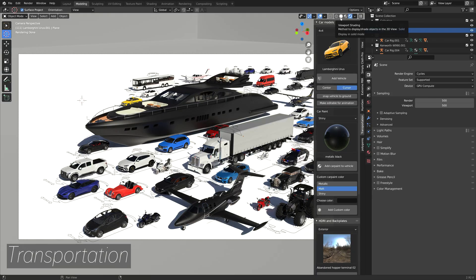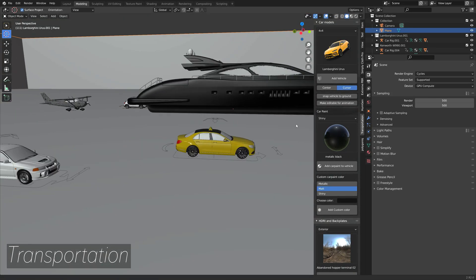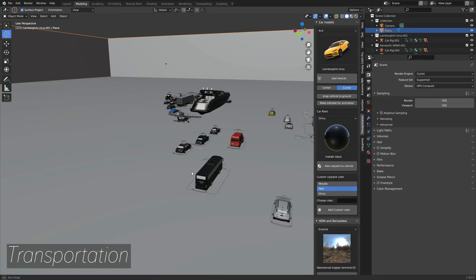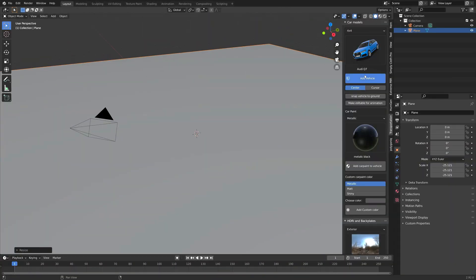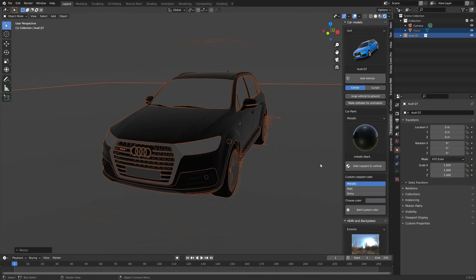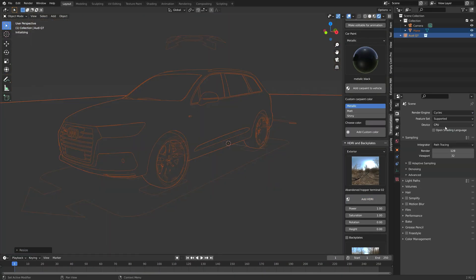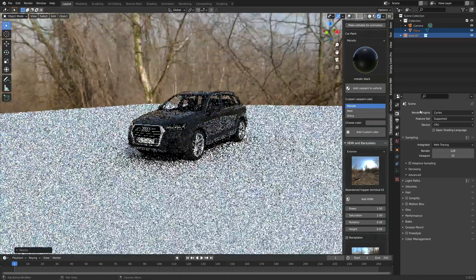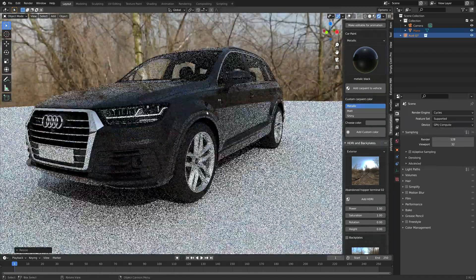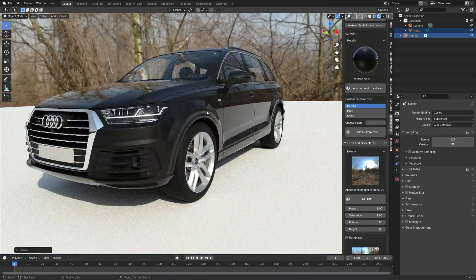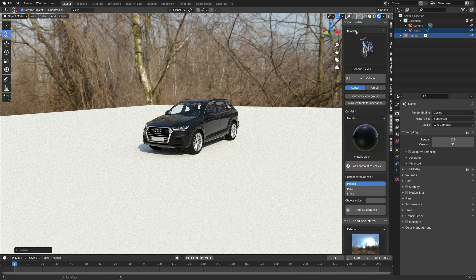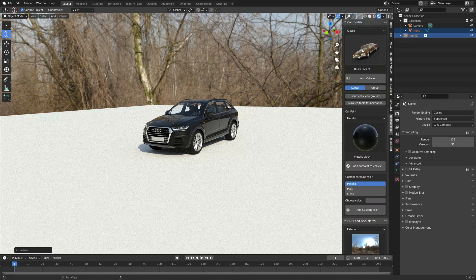Next on the list is the Transportation add-on, which has a lot of different vehicles where most of them are already rigged, so you can get straight to animating them.